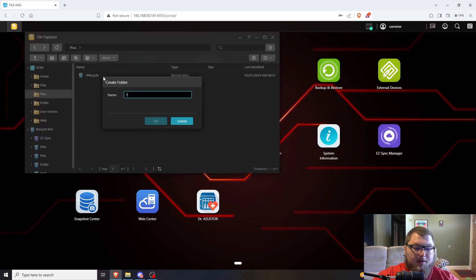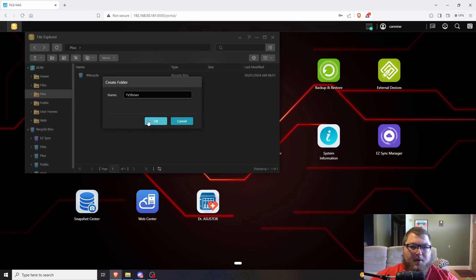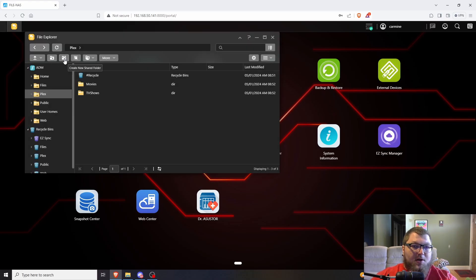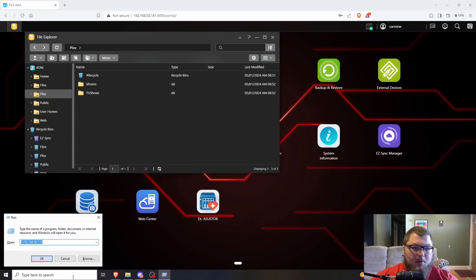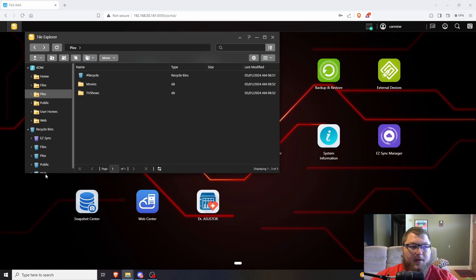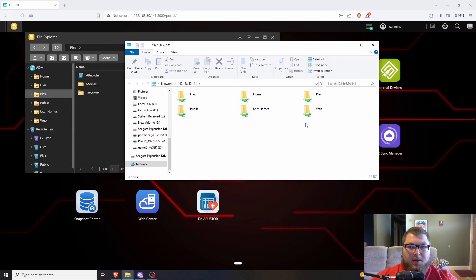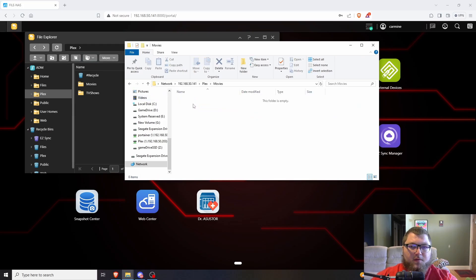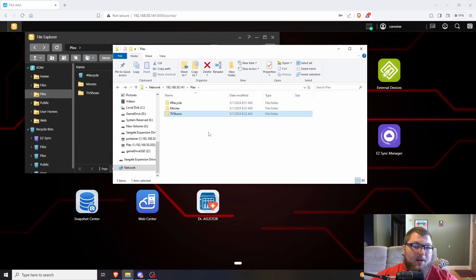Now inside the plex share folder I'm going to make a couple of sub-folders: TV Shows and Movies. The second icon is Create Folder — you don't want to make another share folder, you want to be inside the plex shared folder. Now if I navigate to this in Windows File Explorer, I can see my plex folder with Movies and TV Shows inside it — I'm accessing it right from my Windows machine over the share.